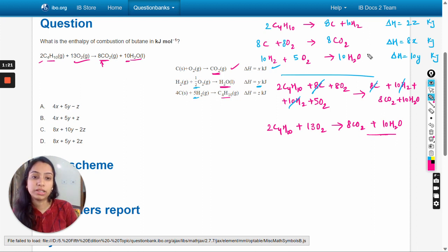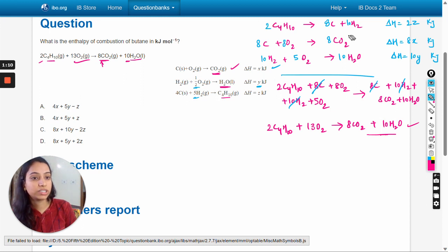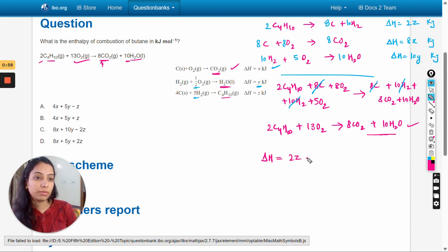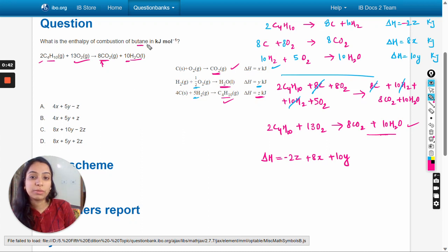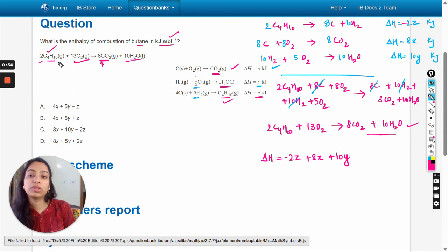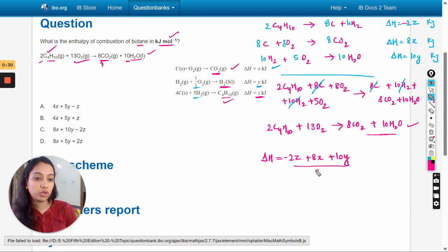This resulting reaction equation matches our target. The total enthalpy change is delta H = 2z + 8x + 10y. However, since we reversed the first reaction, it contributes −2z, making delta H = −2z + 8x + 10y. Since we want the enthalpy of combustion per mole but here two moles are combusted, we divide by two: delta H = −z + 4x + 5y.